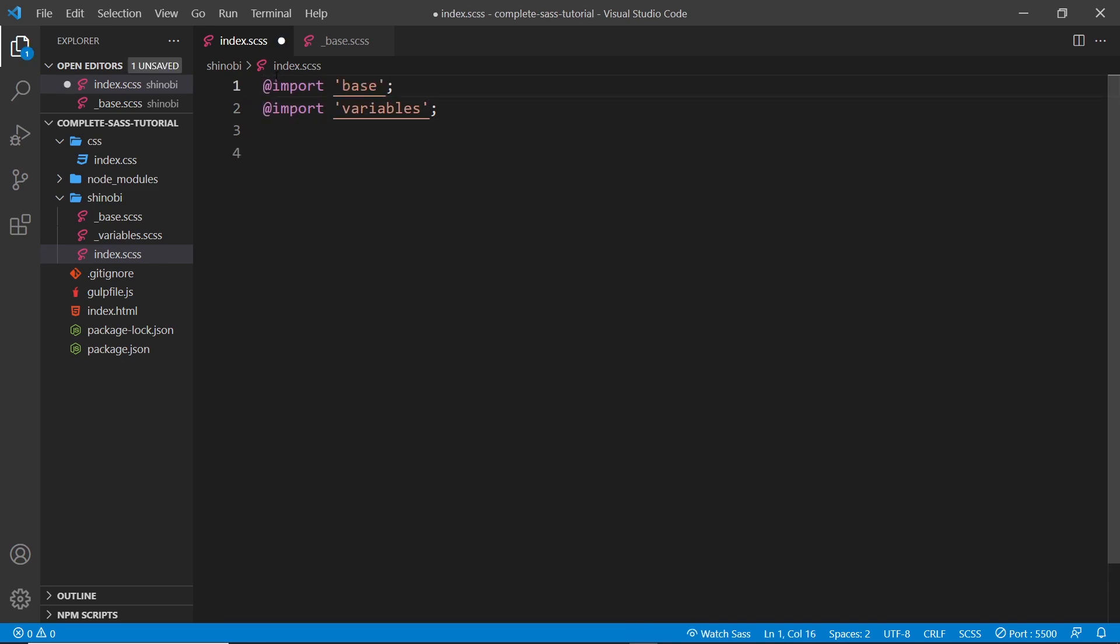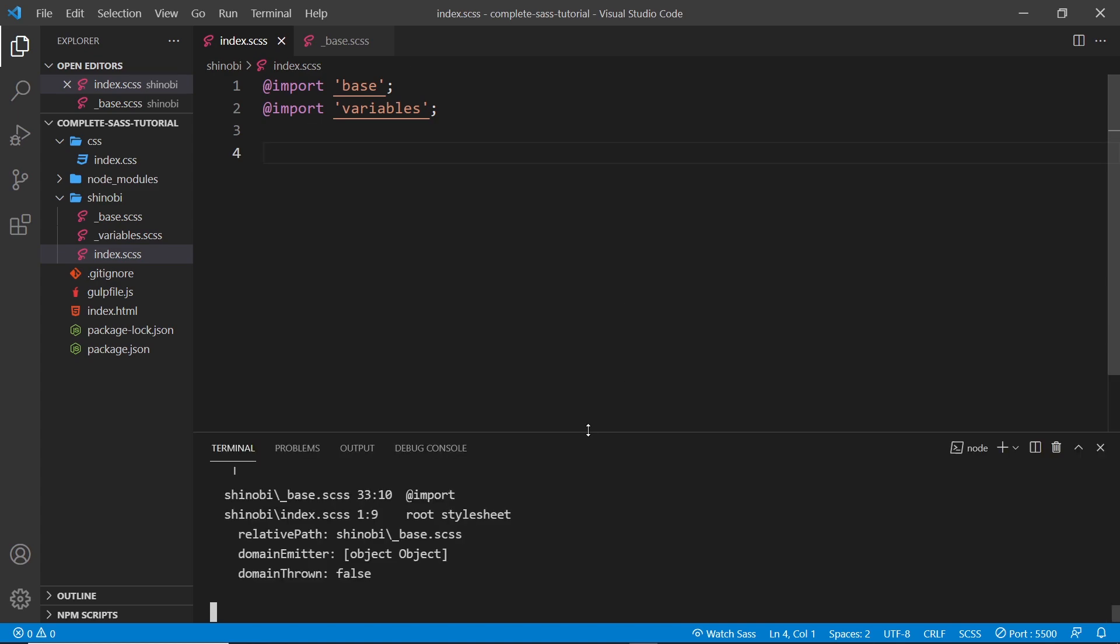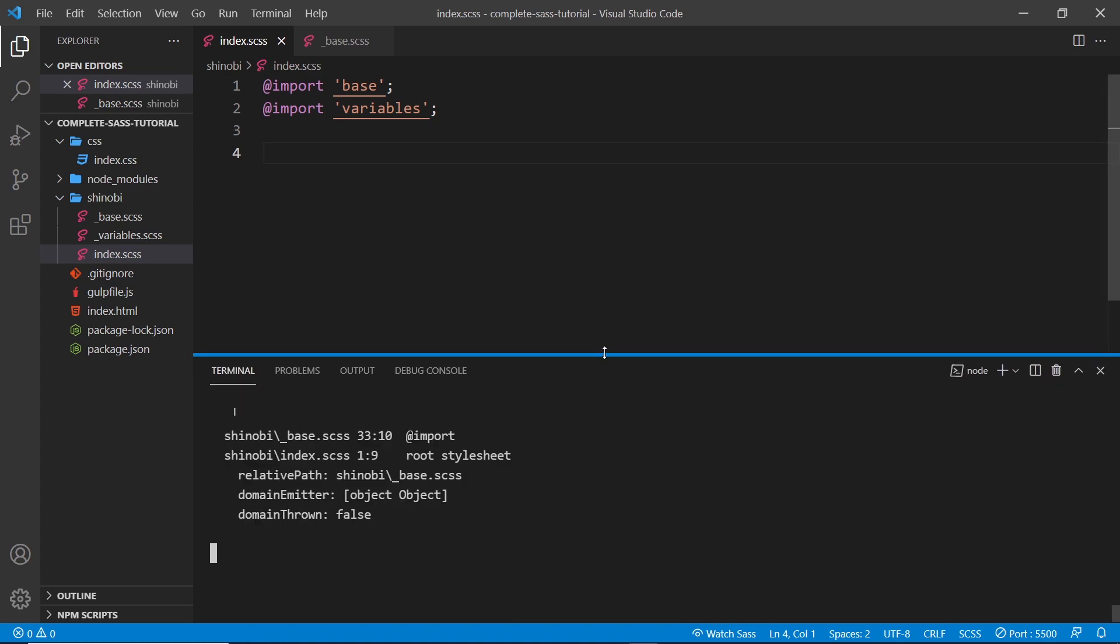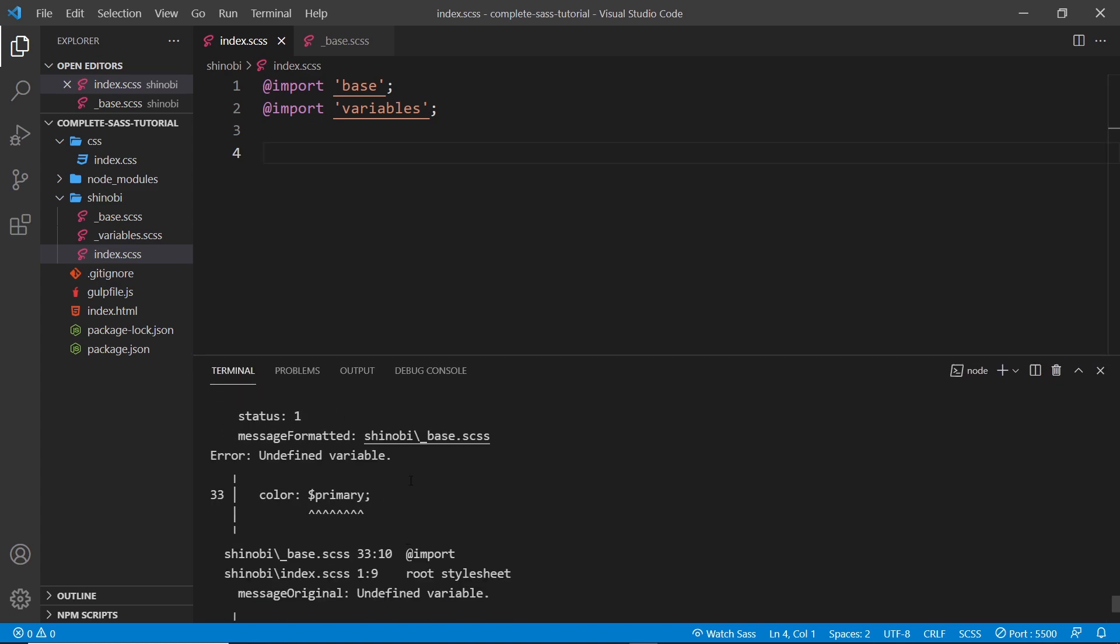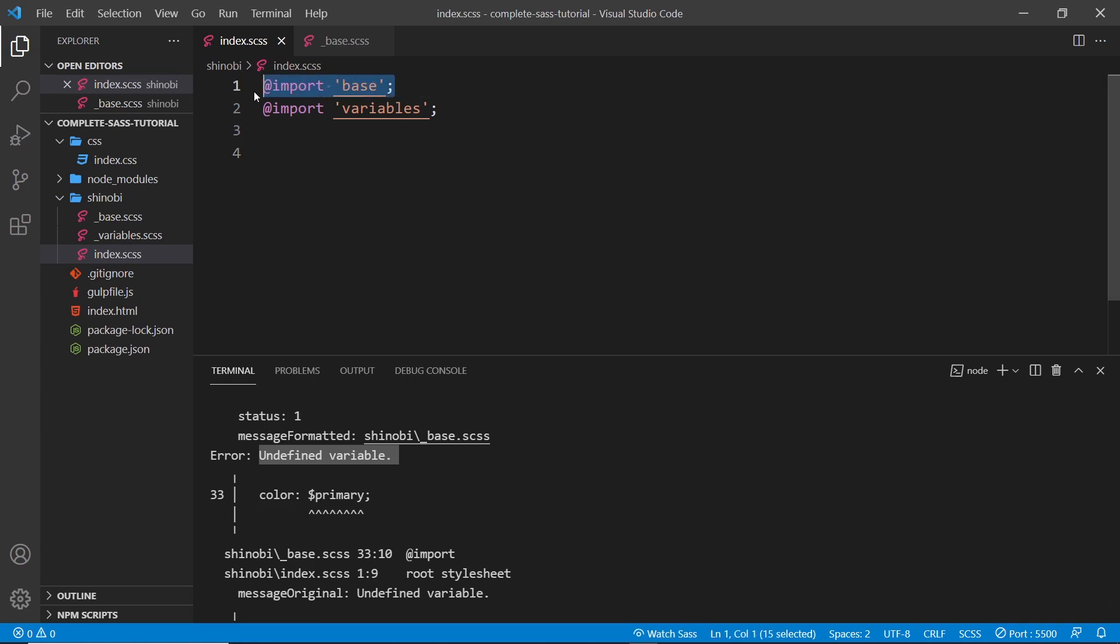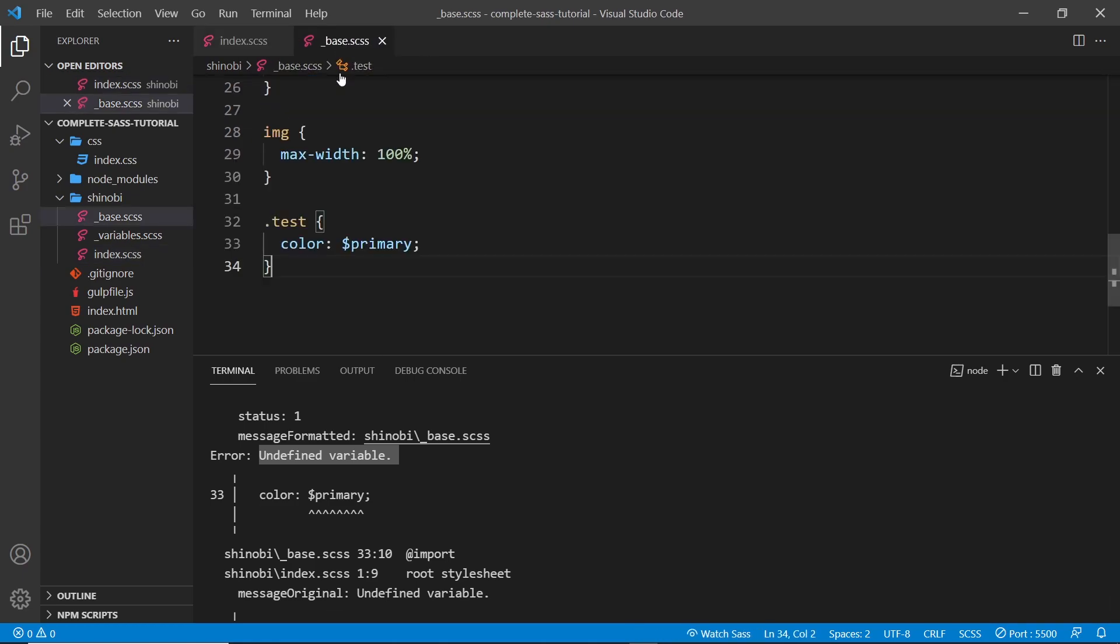And if I save it now and open up the terminal, we can see we get an error, which says that we can't read basically the primary variable. It's undefined. And that's because the SASS compiler is working top to bottom in this file. It runs through all of the base file, first of all, gets to this primary color and says, hang on, what's going on here? I don't know what this primary variable is. So I'm going to give you this error down here and it's not going to compile for us.